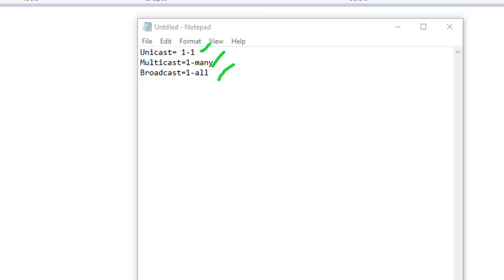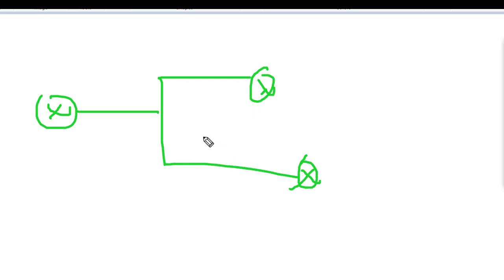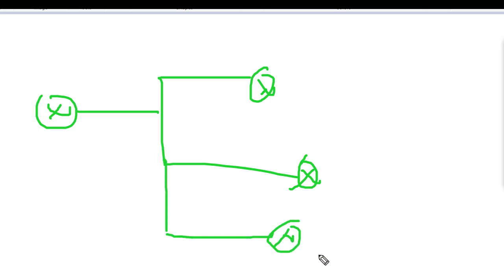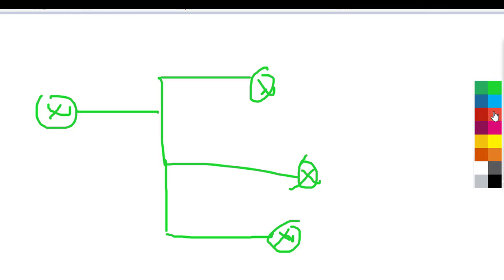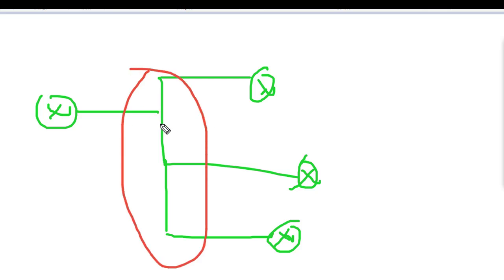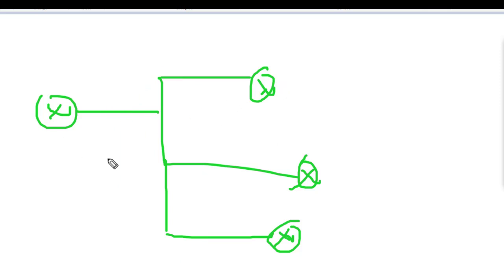So the first point is about unicast. I have a topology here with a router — this is router one, router two, router three, and router four. There's also a layer two switch in between, but I'll just draw a line for that.